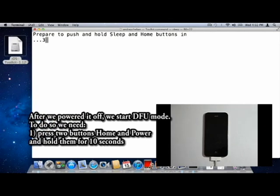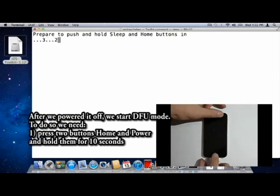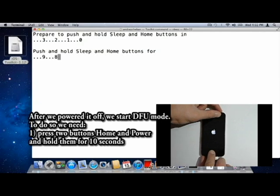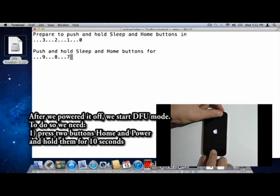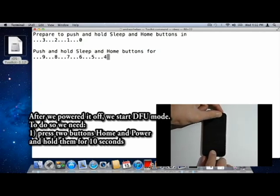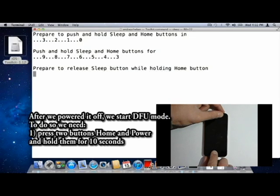After we've powered it off, we start DFU mode. We can do it program-wise or manually. To do so, we need to first press two buttons, Home and Power, and hold them for 10 seconds.